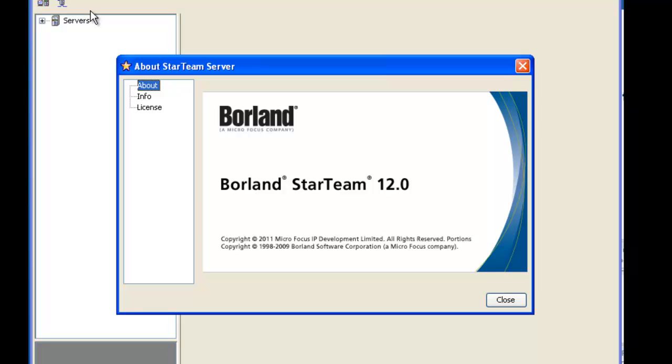As you can see this window will tell us the program details such as the version and the build numbers of StarTeam.